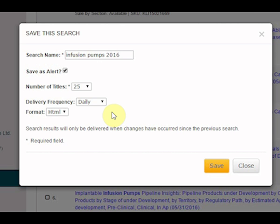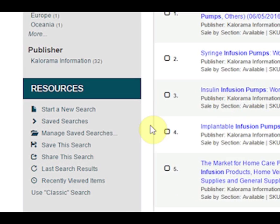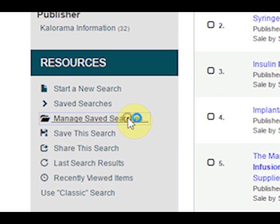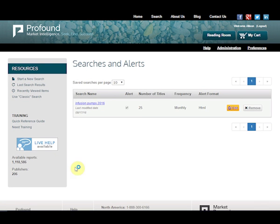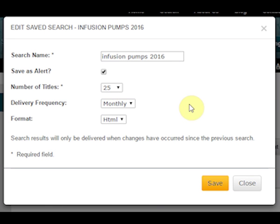When you set an alert, Profound will run an automatic search at the frequency you choose and email you the results. To the left of the screen, you can manage your searches. Click on 'Manage Saved Searches' to see a list of your searches as well as the options you have selected for them. You can edit the alerts for each search by changing the number of titles displayed, delivery frequency, and format.